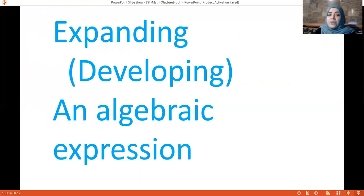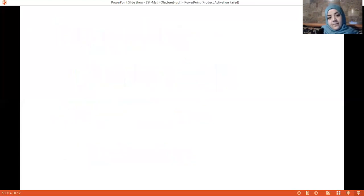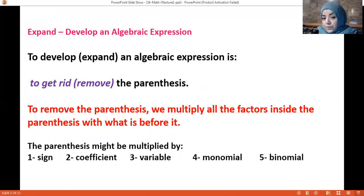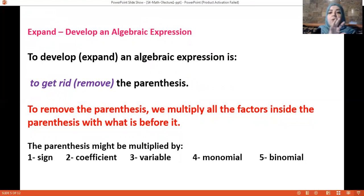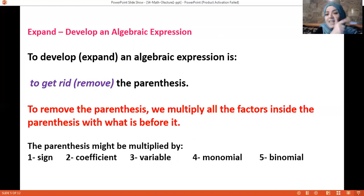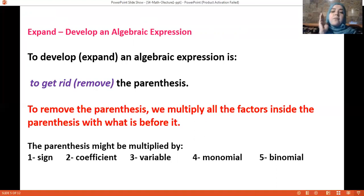Now we are going to learn what expanding or developing an algebraic expression means. To develop or expand an algebraic expression is to remove the parentheses. To remove the parentheses, we multiply all the factors inside the parenthesis by what's before it — which could be a sign, a coefficient, a variable, a monomial, or a binomial.